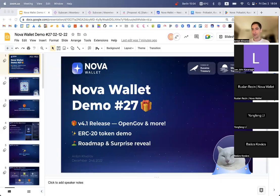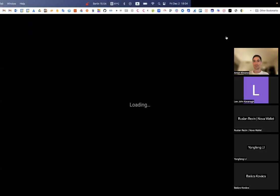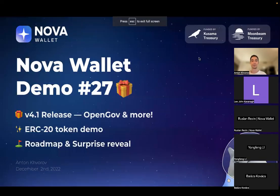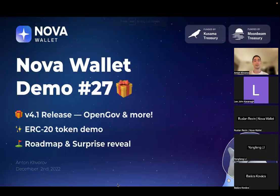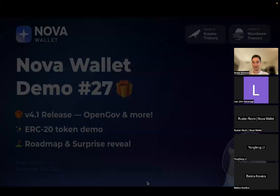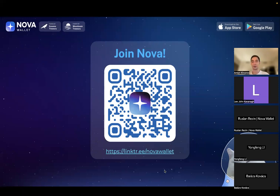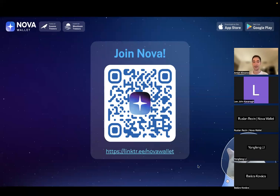All right, wonderful, welcome everyone. So today we have Nova Wallet Demo 27 and we have lots of updates to show to the community. So let's start. By the way, while we're waiting for others, feel free to scan the QR code and join our social medias like Telegram, Twitter, YouTube where you can watch these demos and also get access to the links shown here.